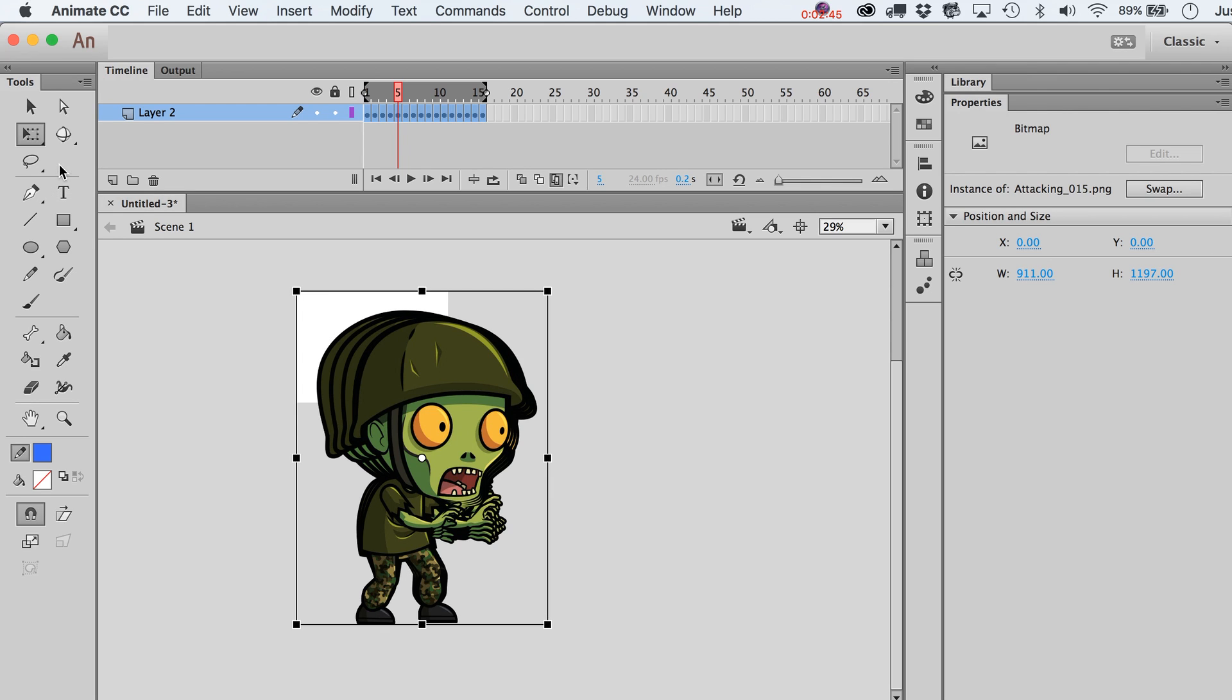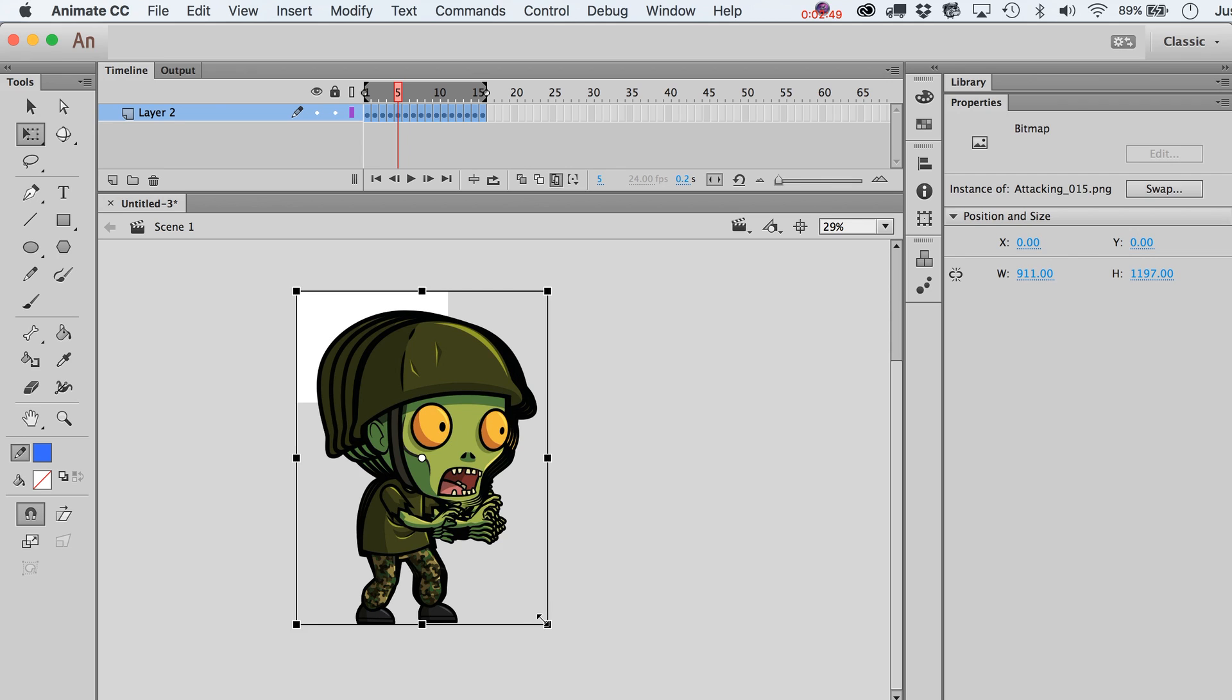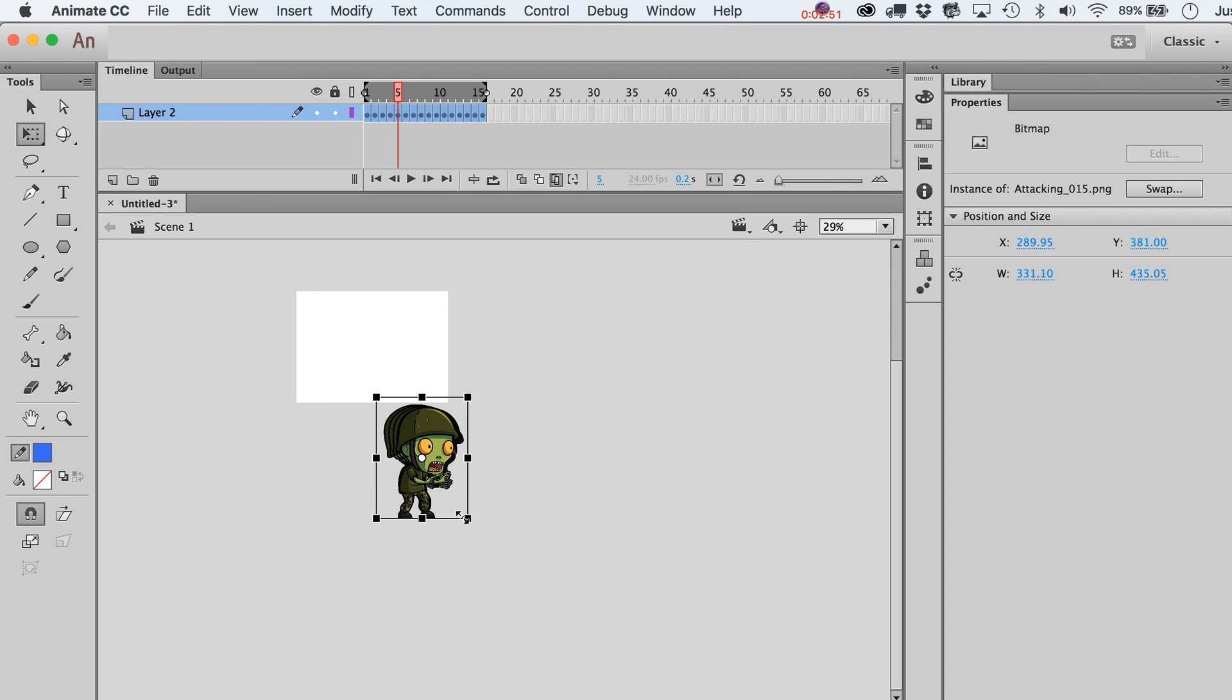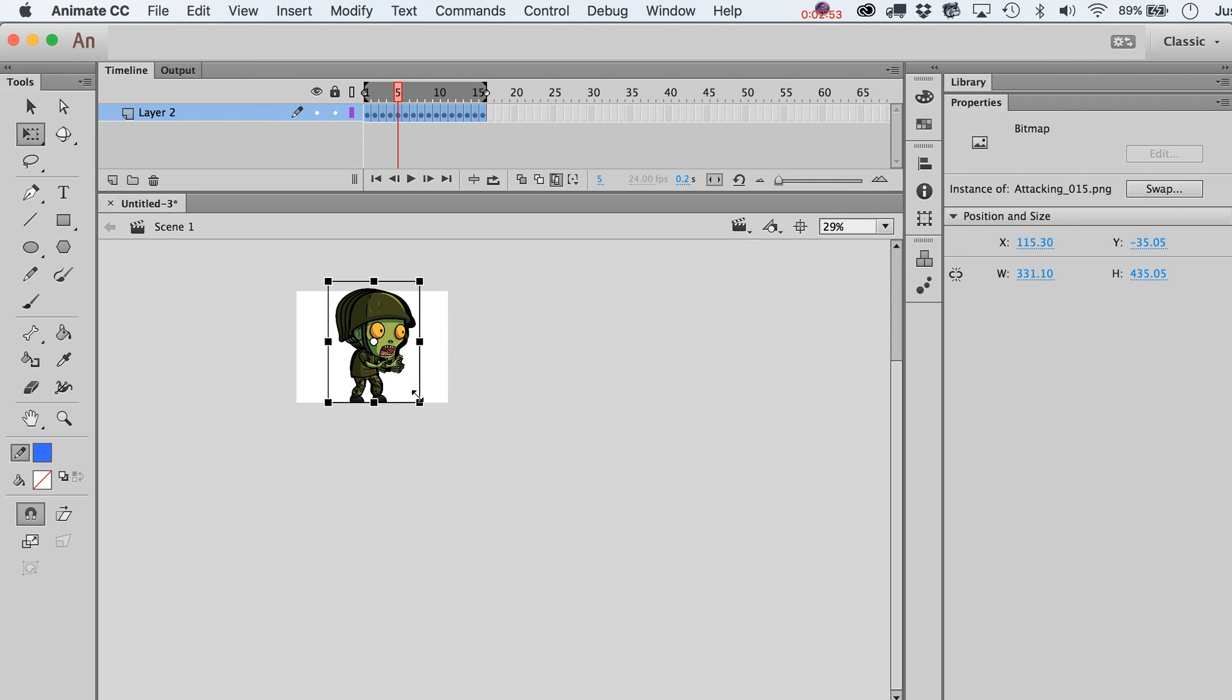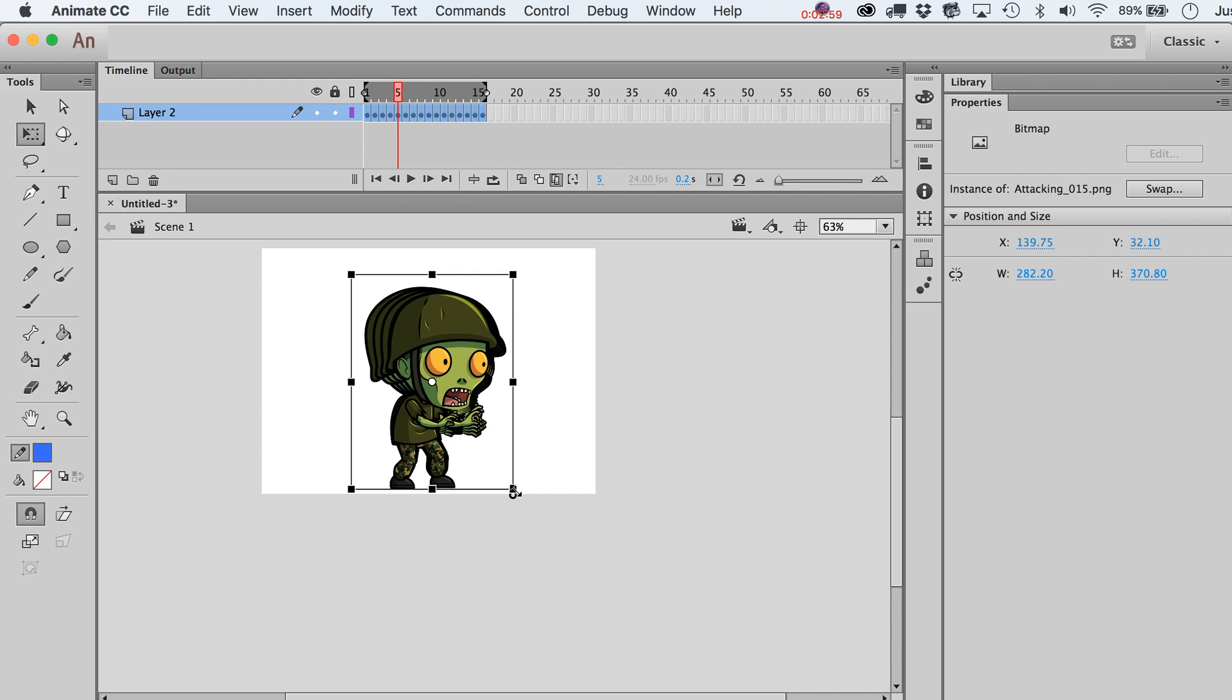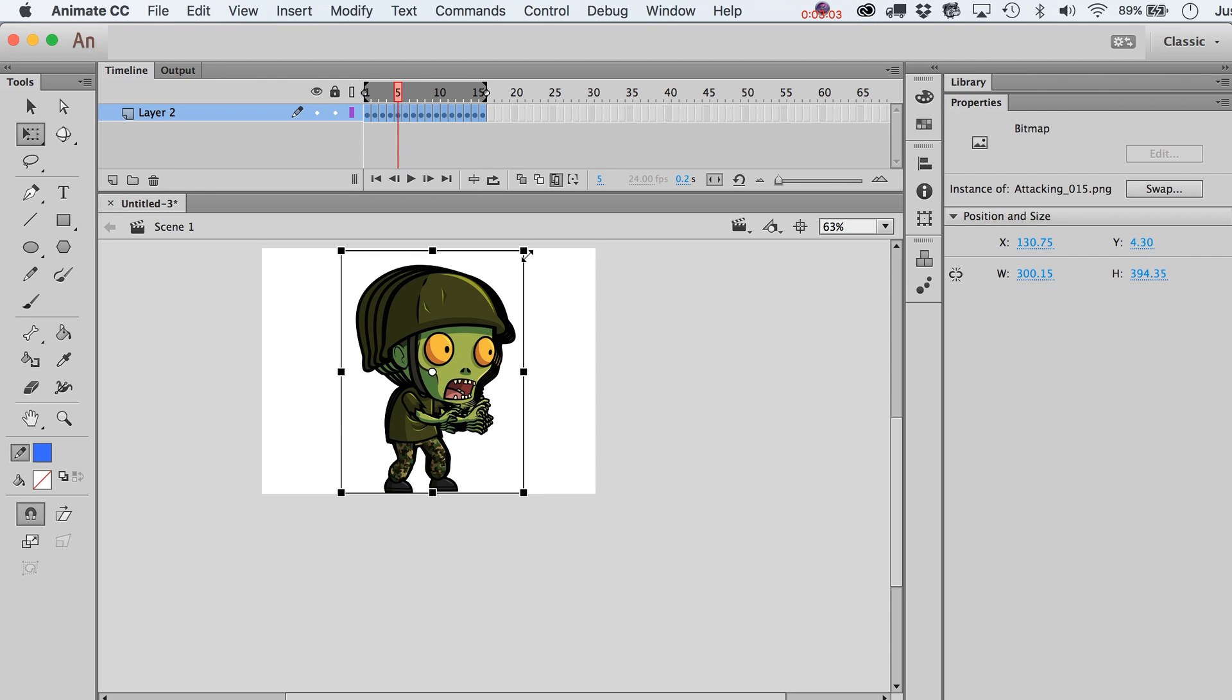Then you can hit the Q key to just free transform these, which is that tool over there. Oops, did not want to do that. Let's try holding down Shift and then you can move them around and obviously center them back up however you need them to be. It also gives you kind of a good idea of where the artwork is.